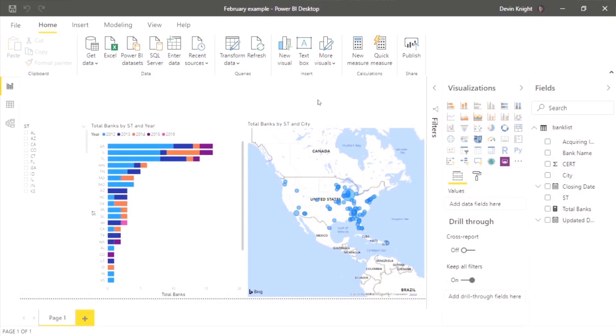All right. So I have a fairly simple Power BI desktop solution up here. You can see it has a couple visuals on here, a slicer, a bar chart, and a map. And I have already implemented the incremental refresh capabilities into this, but I want to walk you through it in case this is the first time you're seeing it because you didn't think it was something you could do until now.